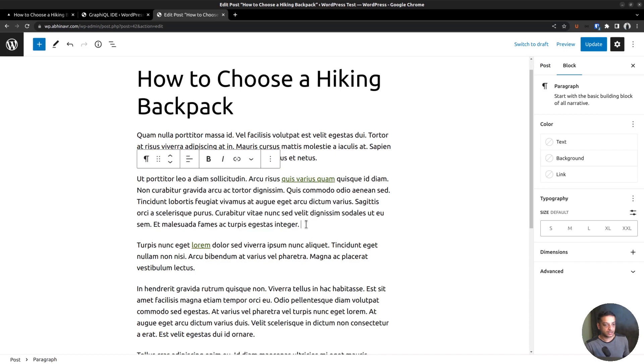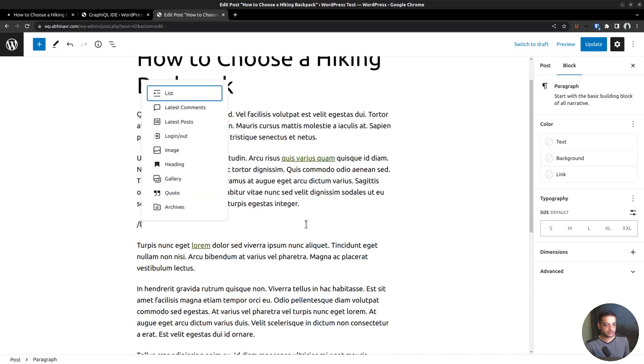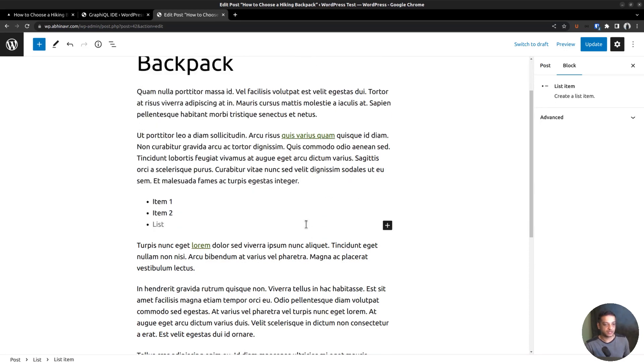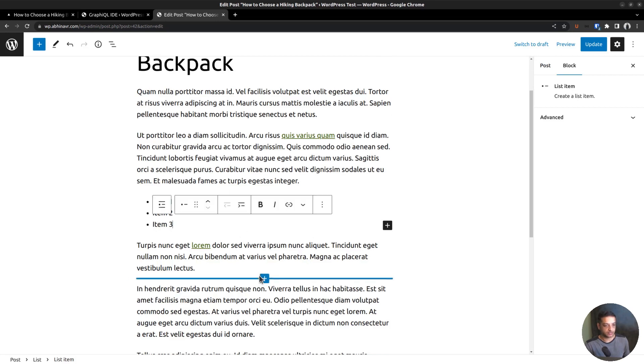Then I will add a list element. I think three items are enough. Item 1, item 2, and item 3.